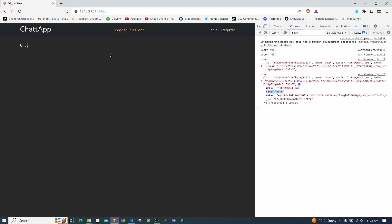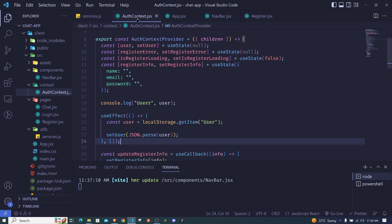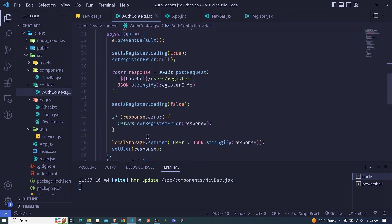So in the last episode we were able to conditionally render our routes and now I want us to log out a user. This is pretty straightforward - we just need to clear the state and also remove the local storage. This is how we can do it.